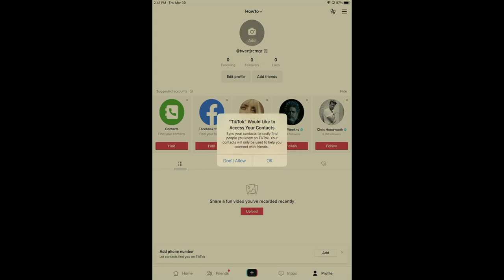TikTok would like to access your contacts. I could sync my contacts to easily find people that I know on TikTok and my contacts will only be used to help connect with friends. This is another privacy opportunity for you to say, don't allow.